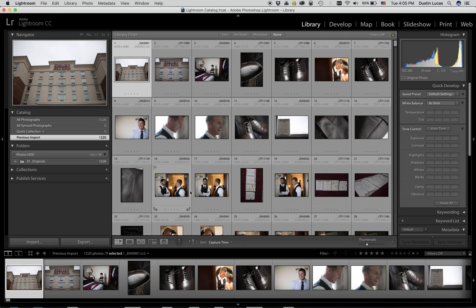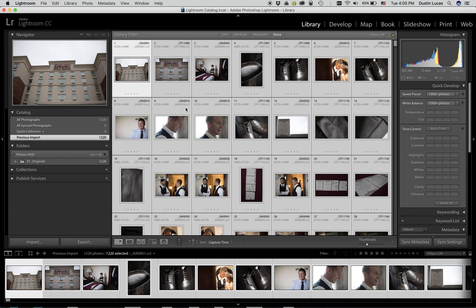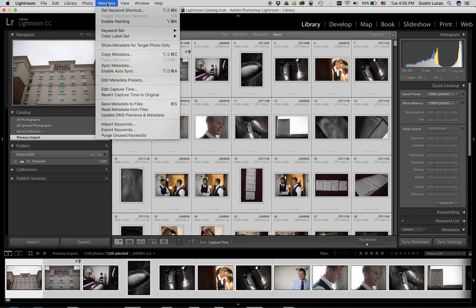Once we open up the catalog, we can select all files and choose metadata in the menu bar and choose the option read metadata from files.